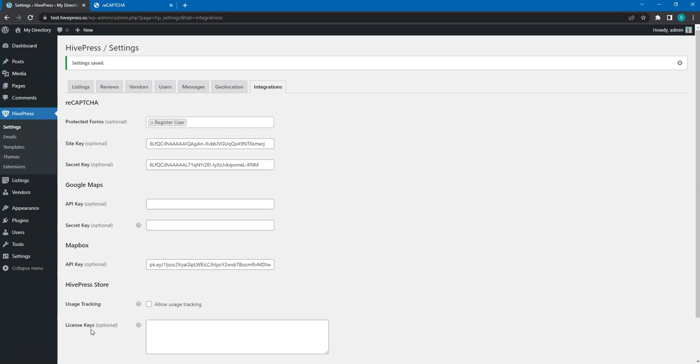That's it! We have just finished setting up HivePress. Now, let's move to the next video, where I'll show you how you can monetize your directory website in several different ways.